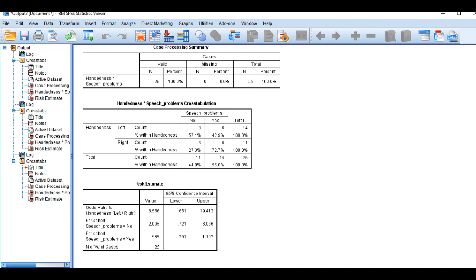By looking at the risk estimate table in terms of the odds ratio analysis, the first row that you want to be looking at says odds ratio for handedness left over right. In this context, the manner in which the formula worked out is based on how the data were coded.